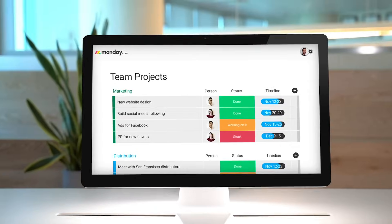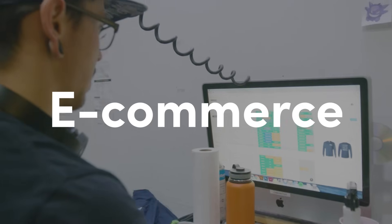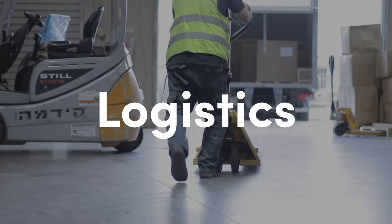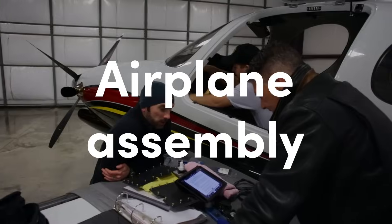This is Monday.com. It's a platform that teams use to manage anything. Literally anything.